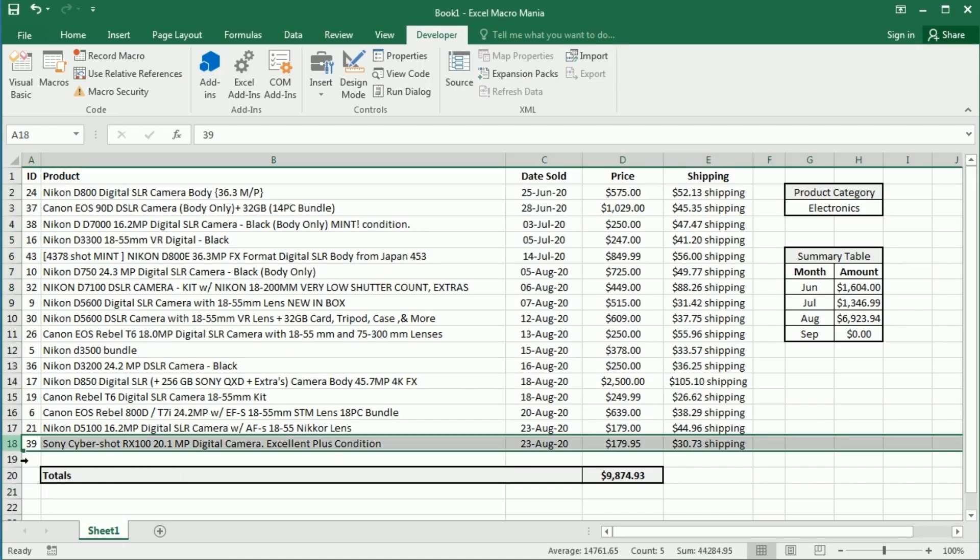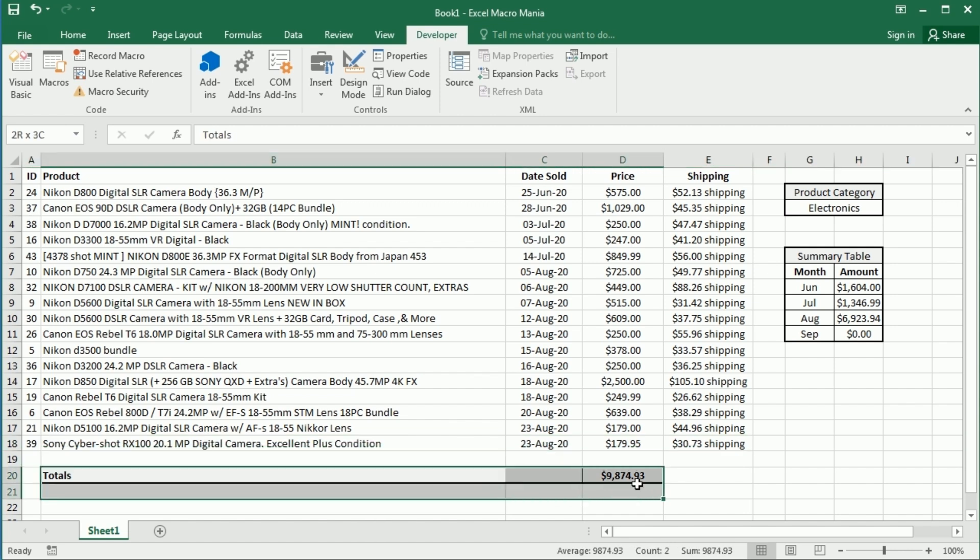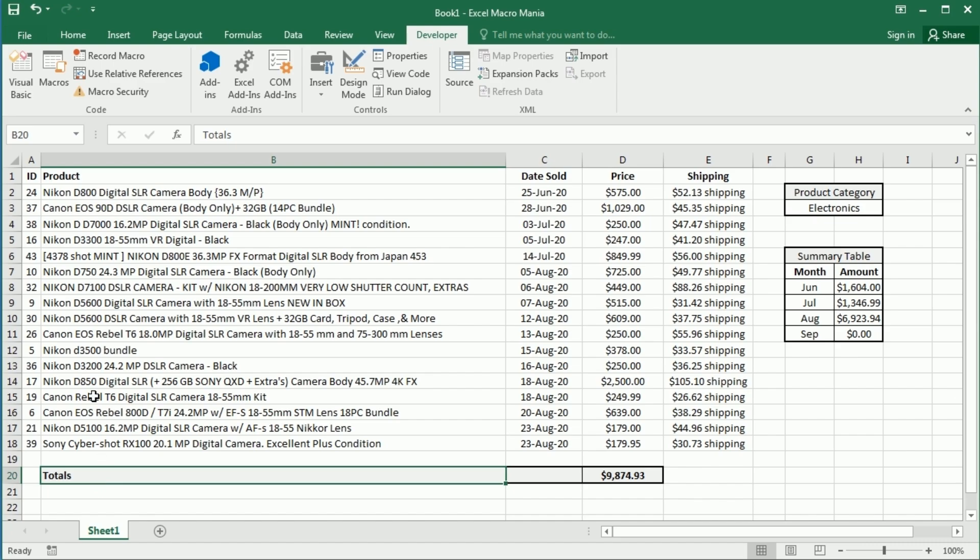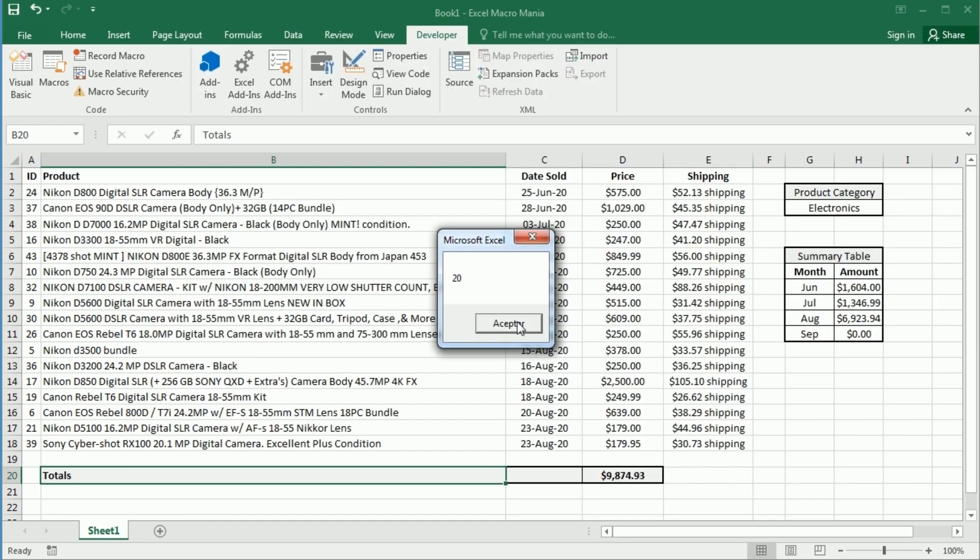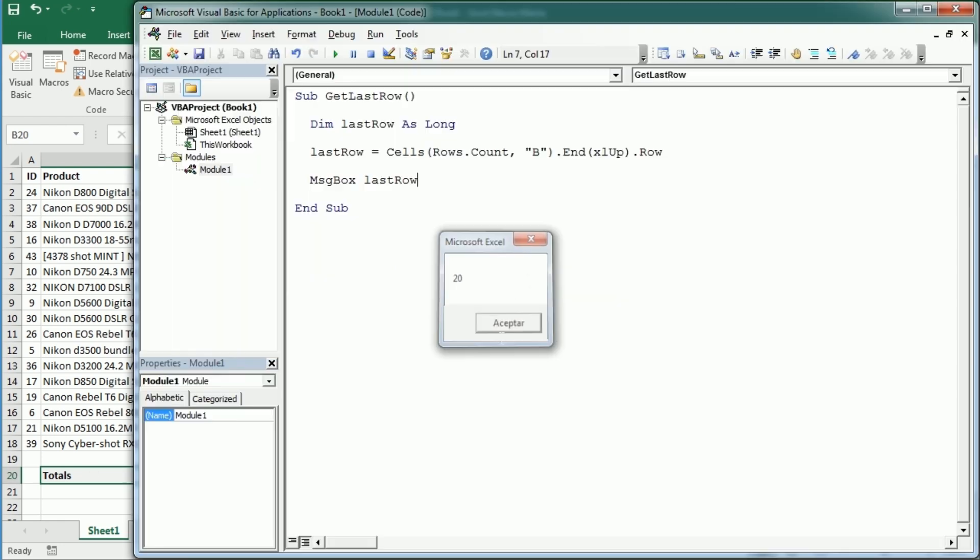We may be looking for that last row, but let's say you want to get the last row overall, including this little table down here. So then you could do two things. You could, of course, replace here the column with B. So that would check in column B. And if we run it now, of course, it's gonna give you 20. That's the last row looking at column B.